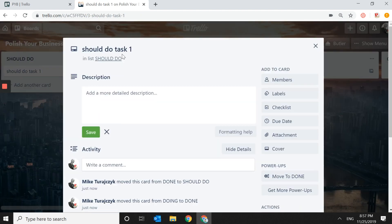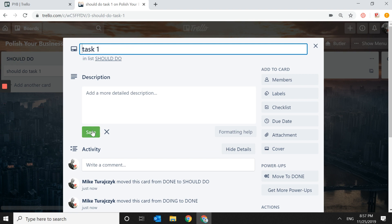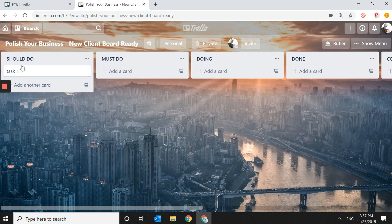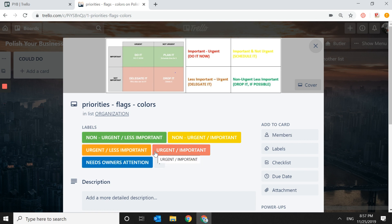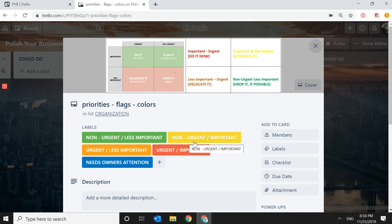As Task One sits under Should Do, we may want to assign a priority. Some things are urgent and important at the same time. Some things are urgent but less important — like a deal that expires Tuesday but you're not sure you want it. Some are not urgent but very important, like writing a strategic plan. And some are non-urgent and less important.